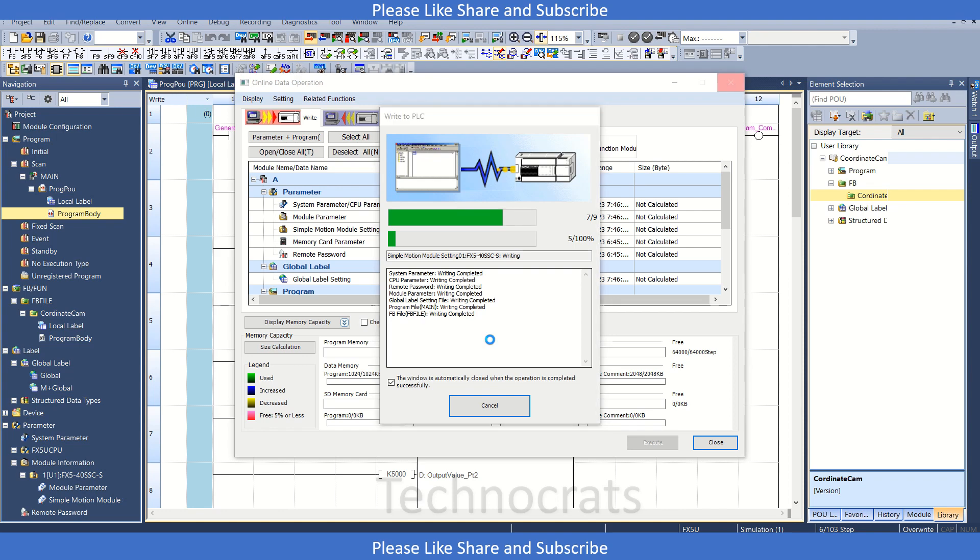Now once I press the generate cam button, we will automatically see that in our motion module we can view the cam generated, like for K2, cam number K2.